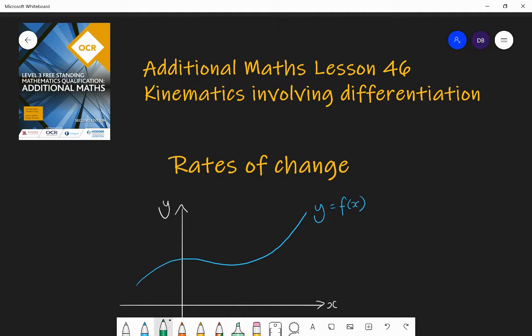Hello and welcome to Lesson 46 of Additional Maths with Mr Barrow. This is the penultimate lesson of the course, so one more lesson to go after this one. Today we're going to be looking at kinematics involving differentiation. Kinematics is the study of the position, velocity, and acceleration of an object, and we're going to be linking it with calculus, which is the study of continual change.